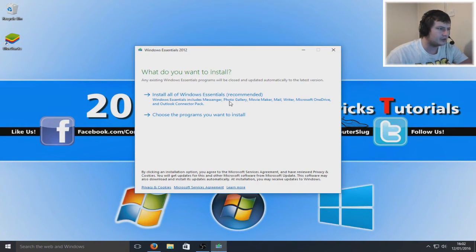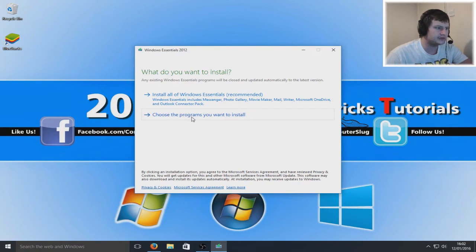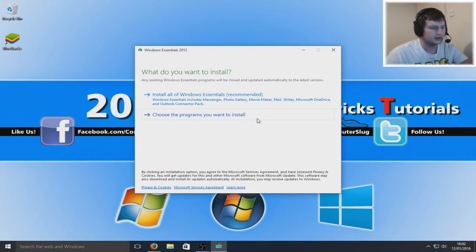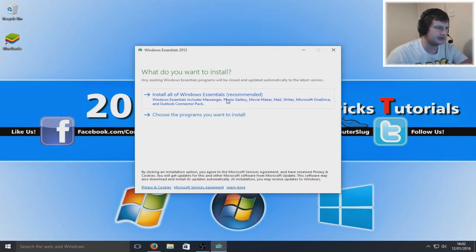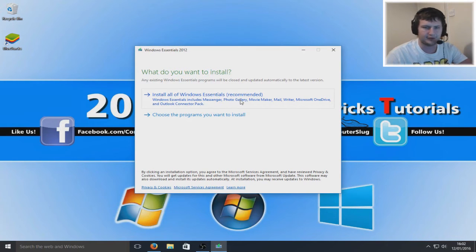Now we want to choose the programs you want to install, because if you click on install all of Windows Essentials, then you will end up installing everything.